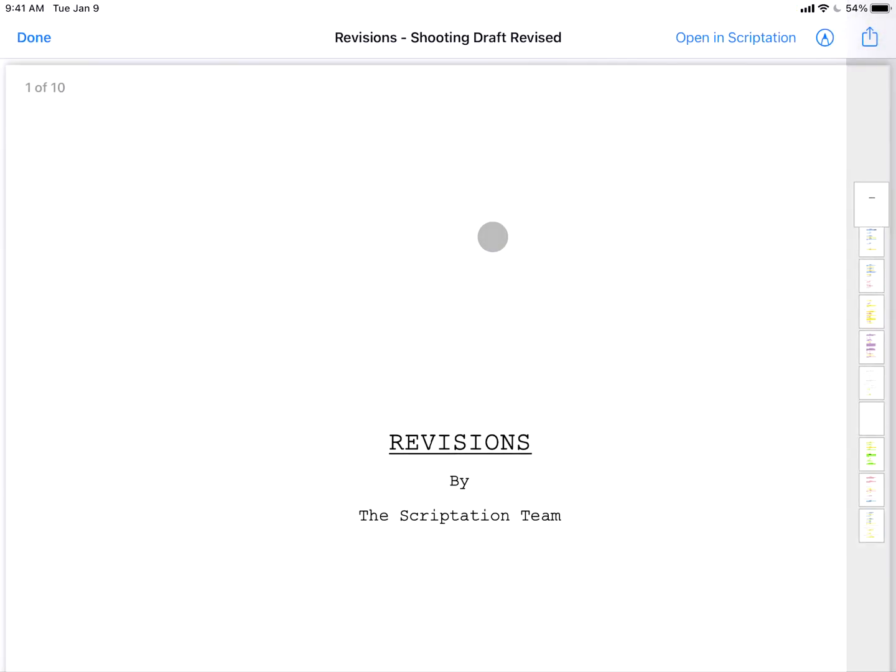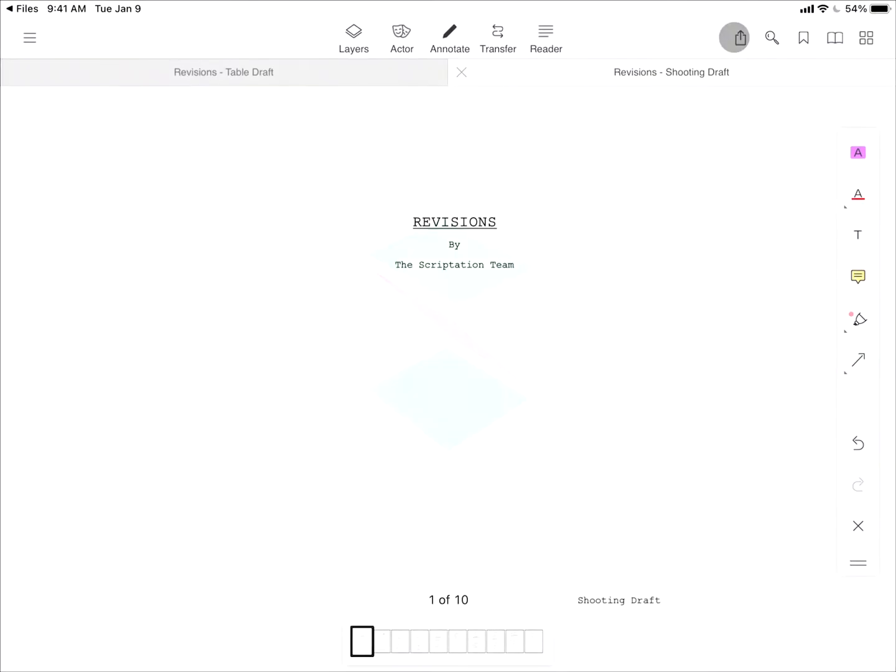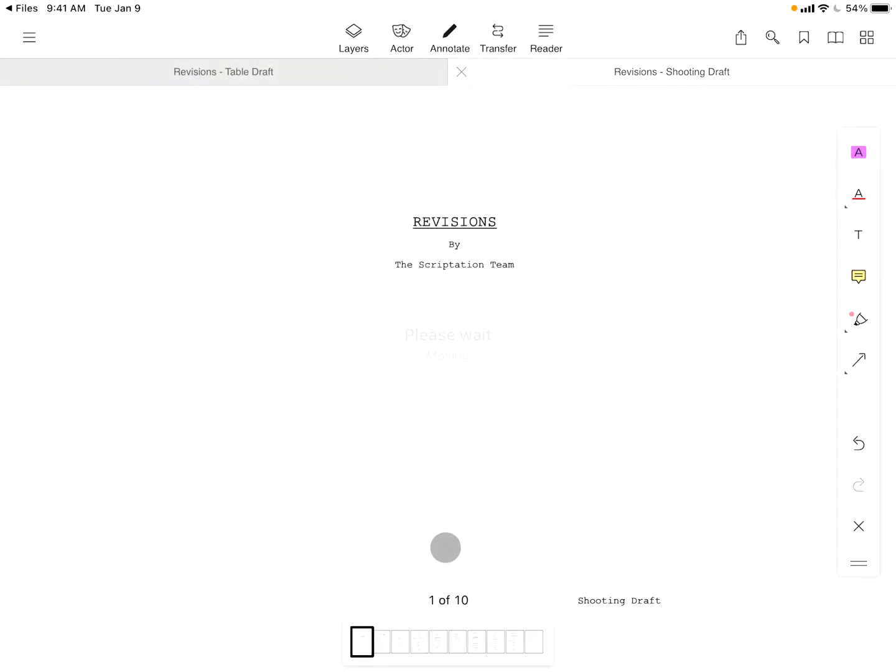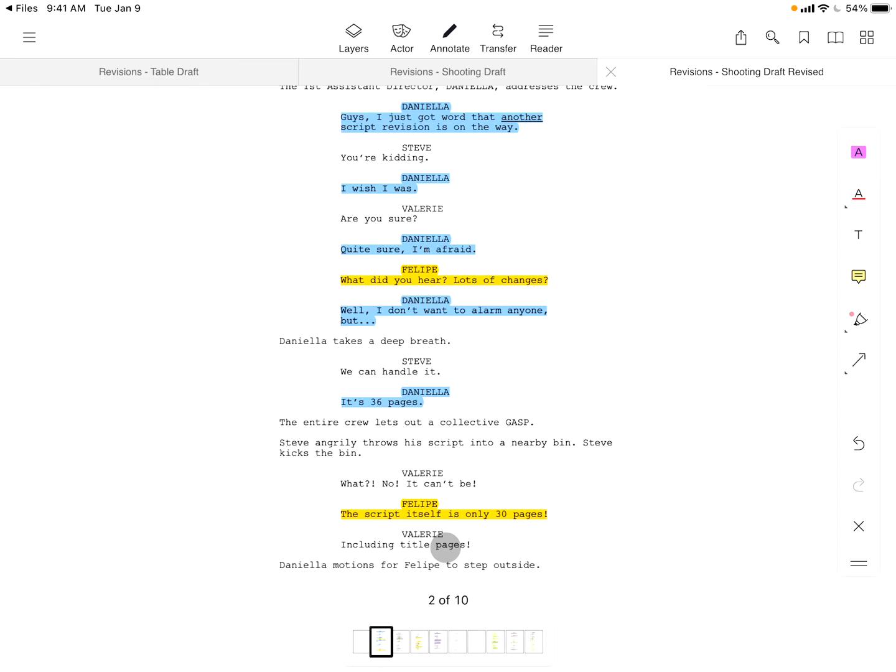Just navigate to the file, open it in Scriptation, select a storage location, and get to work making notes.